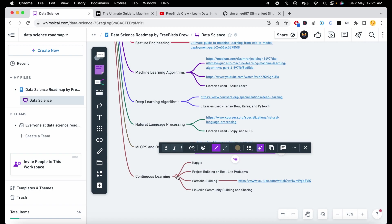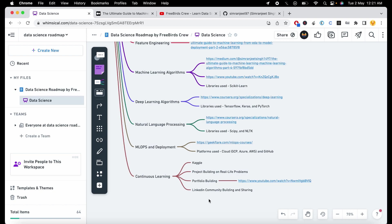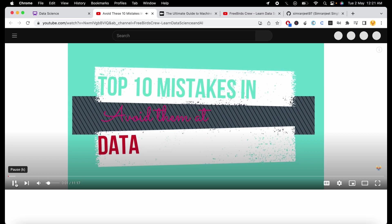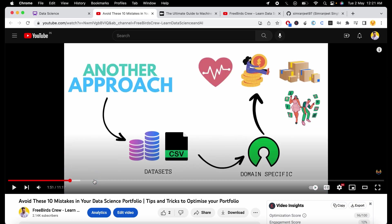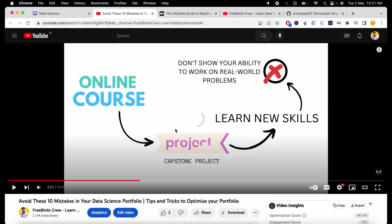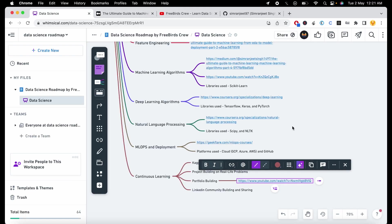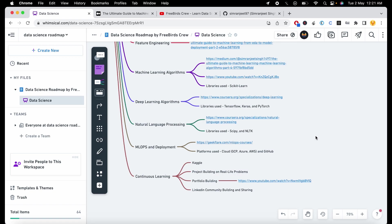After learning all these topics, continue your learning by participating in Kaggle competitions, building projects on real-life problems, and building your own portfolio. Also try to build a community on LinkedIn and share your knowledge there. If you are building your own portfolio, this video will help you learn what mistakes you should not make when building a data science portfolio, so try to watch it before building your portfolio to become a job-ready person.